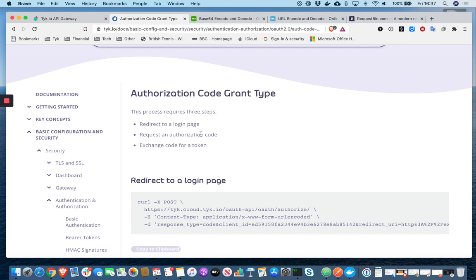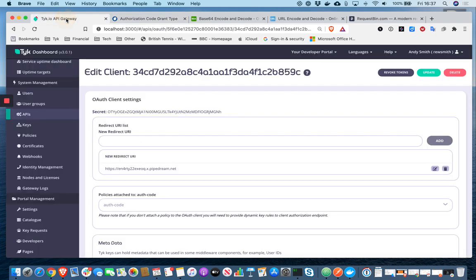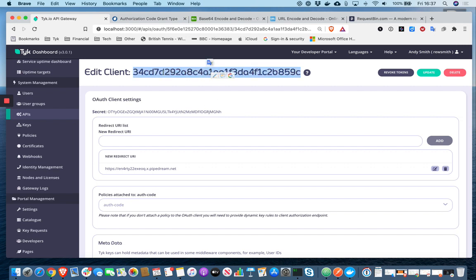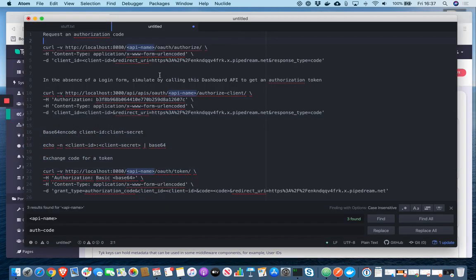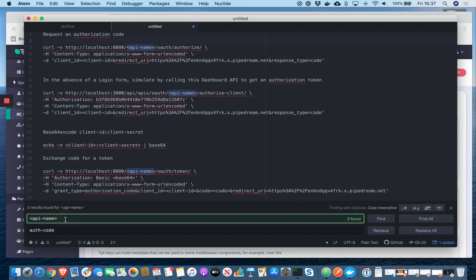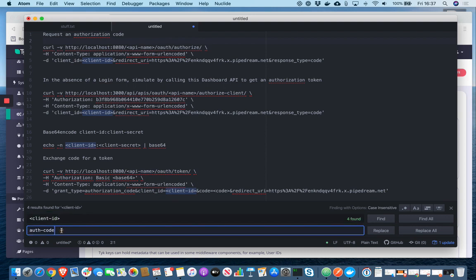So before I get into that, I'm just actually going to prepare some commands. I'm going to be using the command line. I'm going to be using curl to demonstrate this. So let me just grab my client ID for starters, and start to prepare my commands.